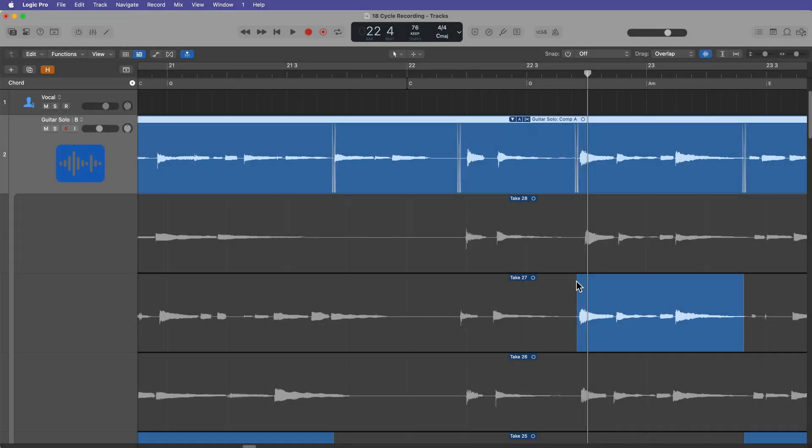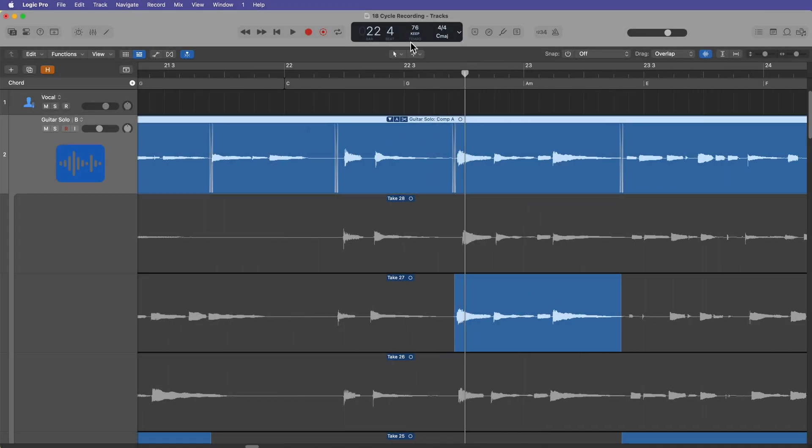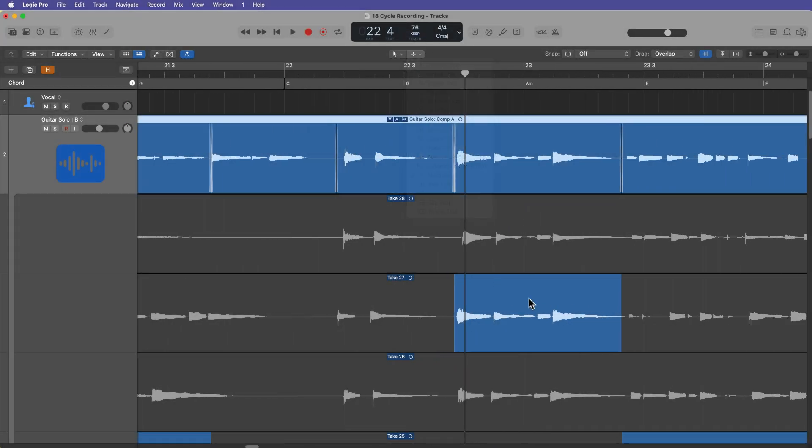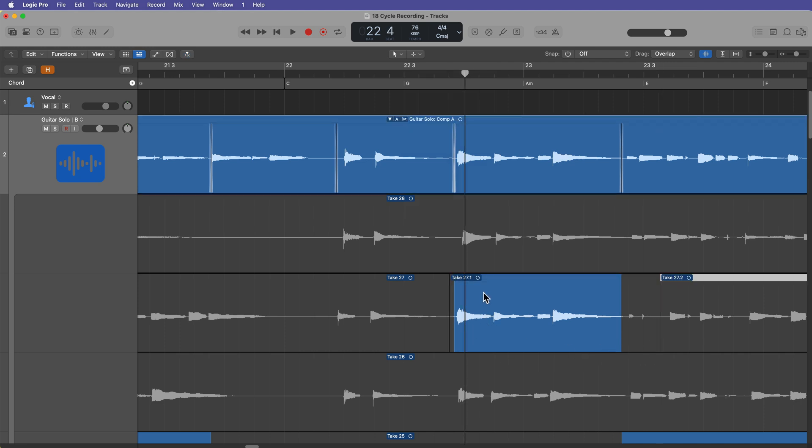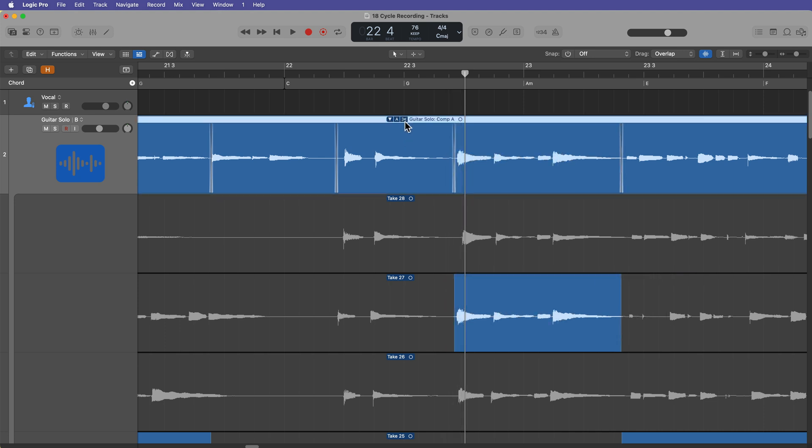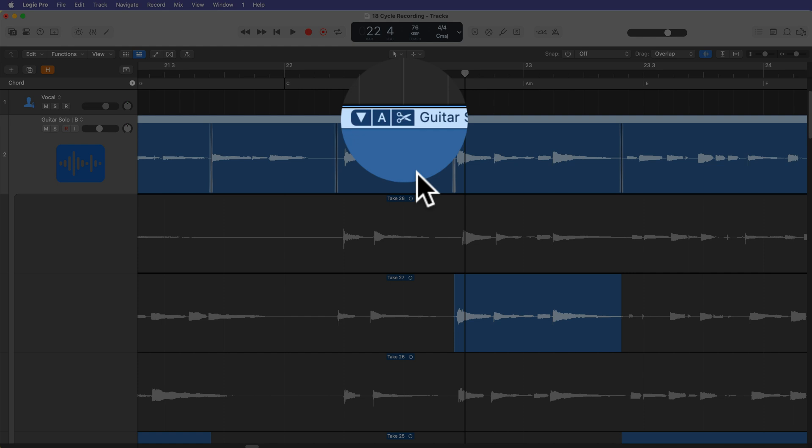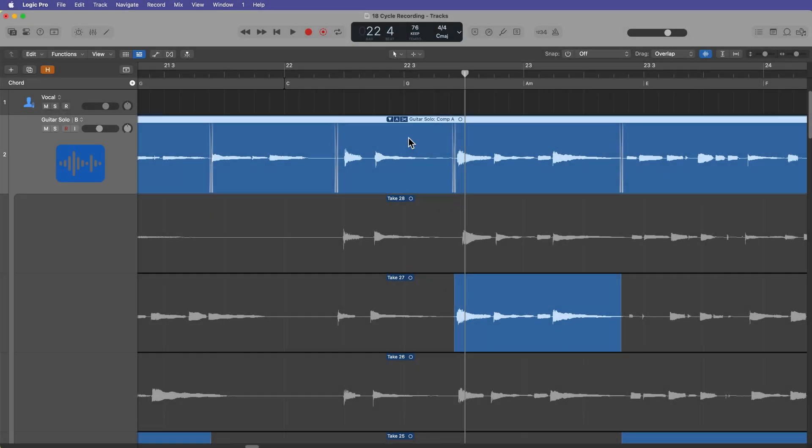So when you see the scissors, that means you're in normal edit mode. When you're in normal edit mode, you can use all of your edit tools inside of the take folder. So for example, if I needed to make a cut here, just like so, and then maybe shift this over because the timing was a little off, I could totally do that. Then I could switch back to quick swipe comping and I could readjust my quick swipe just like so. The quick swipe click zones essentially get rid of this option and you no longer have to switch between quick swipe comping and editing mode.